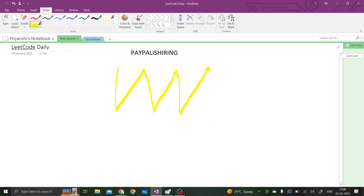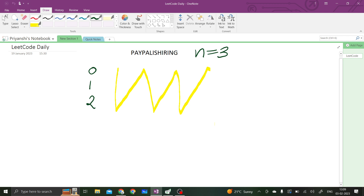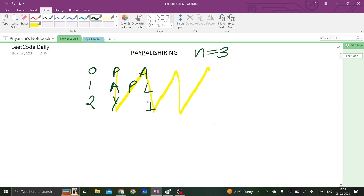Let's understand it for N equal to 3. When N is equal to 3, we will have 0, 1, 2, 3 rows. Within these 3 rows, we form this zigzag pattern. We consider P, A, Y along the vertical and then fill the diagonal. So we place P here, then A, L, I. Then again we have the diagonal, so we put S here, then H, I, R, and then I here, N here, and G here. This is the zigzag pattern that we will be forming.